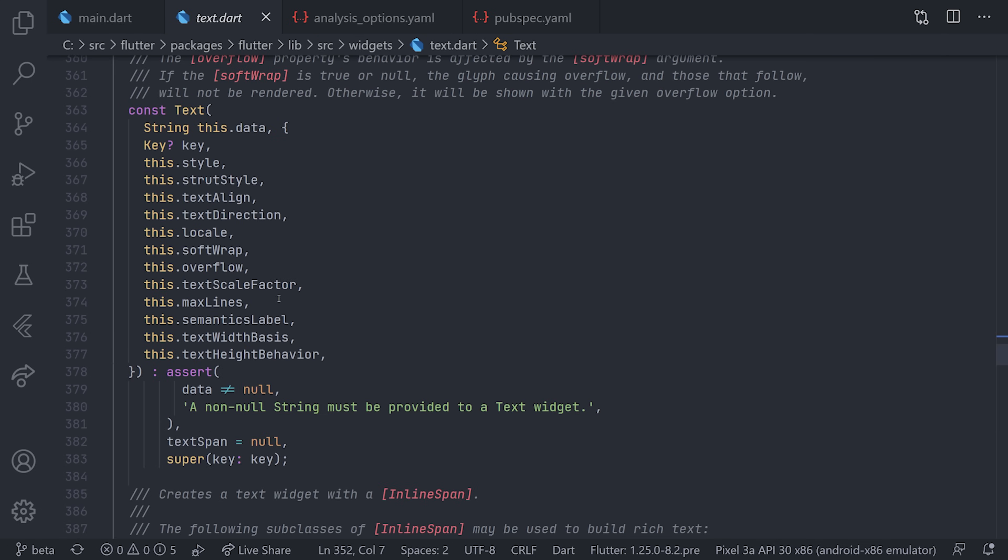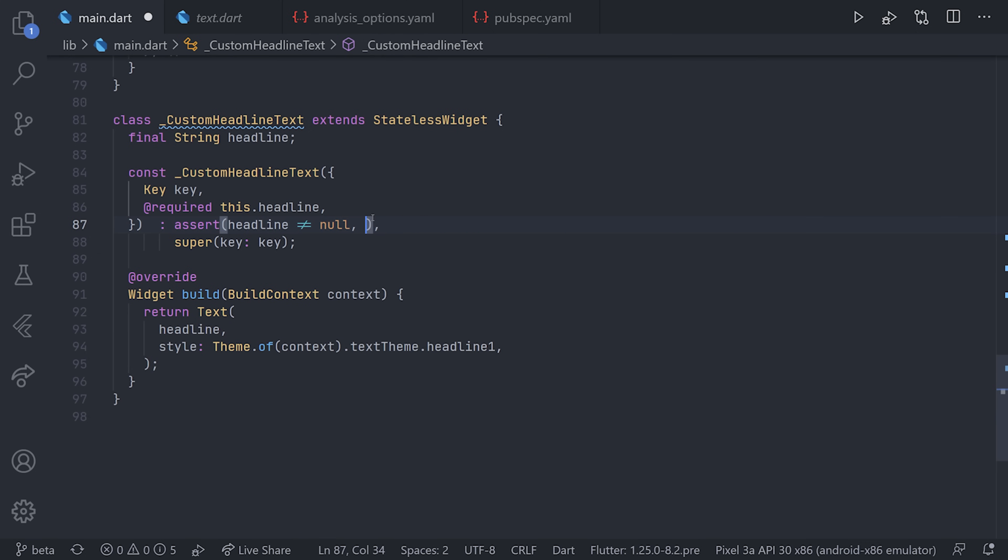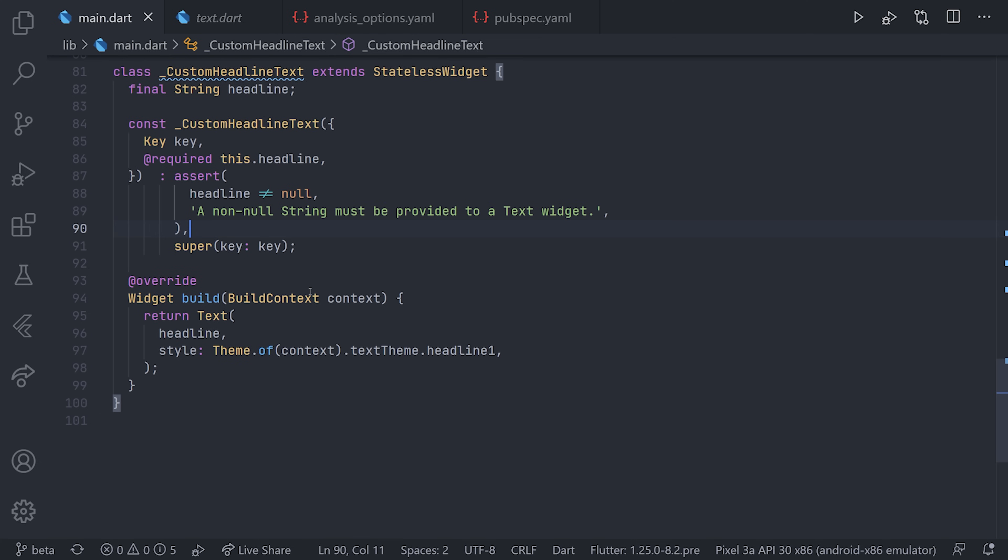We're going to copy that text and add it to our widget as well. This will also make it easier when null safety comes and we want to implement null safety into our applications. Just to make sure, if you're watching this in the future and null safety is already in, you won't need this specific assert, as well as the @required will not exist.